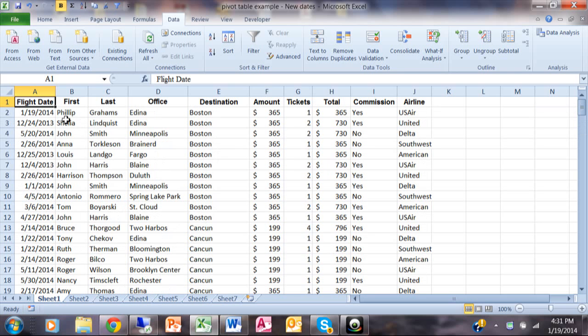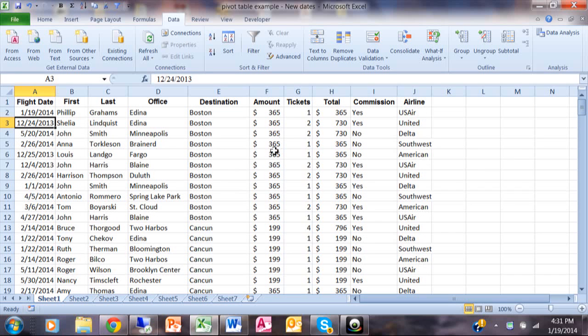The first column has the date of their flight. Some are in the past, some are in the future. Let me show you how to start doing filters with date ranges.